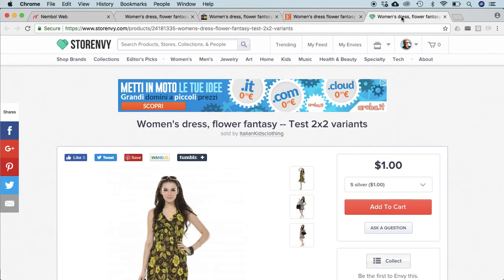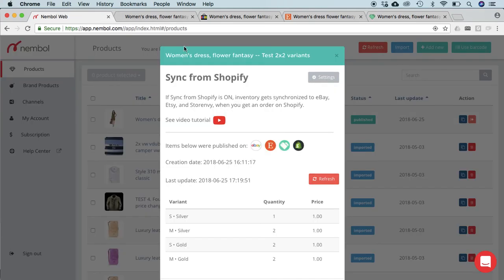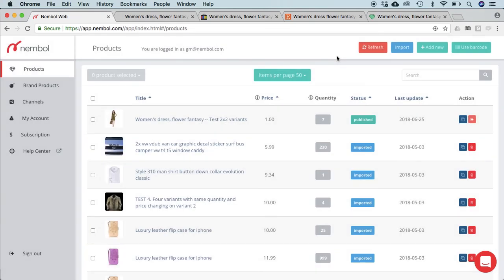So to recap, this quantity sync function will synchronize inventory from Shopify to eBay, Etsy, and Store Envy when an actual order, an actual sale in Shopify occurs. It will not work vice versa.